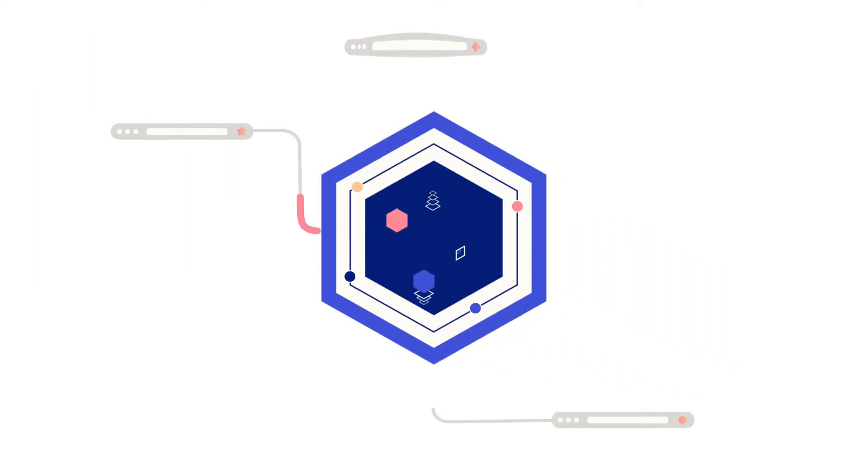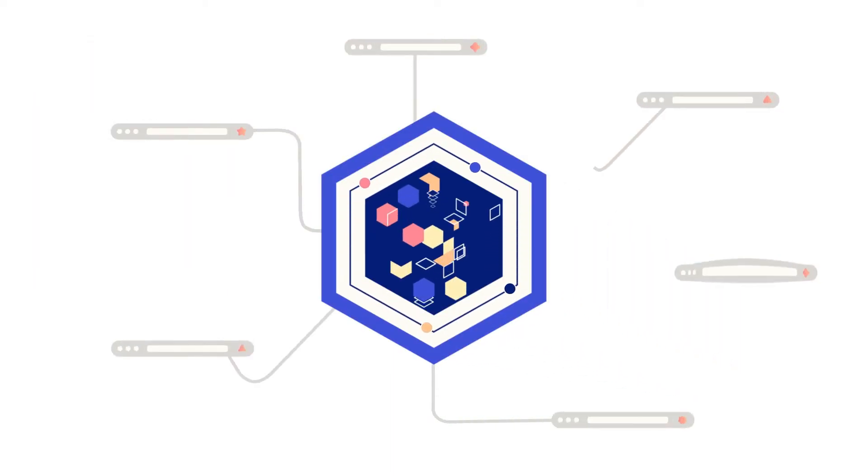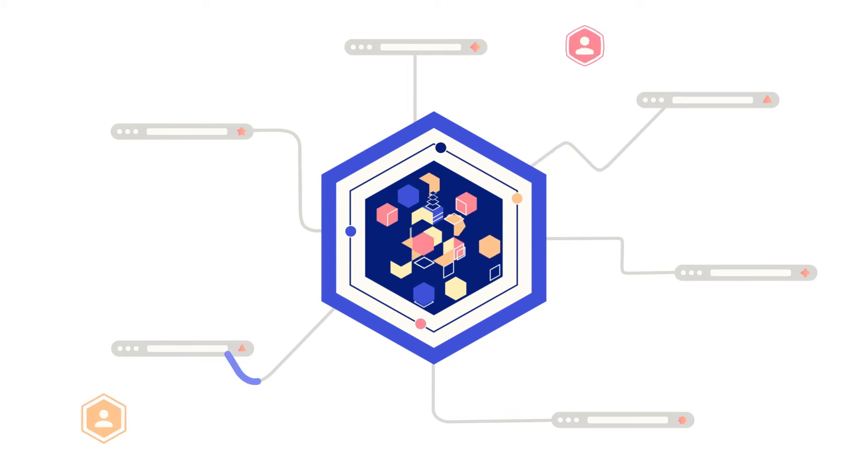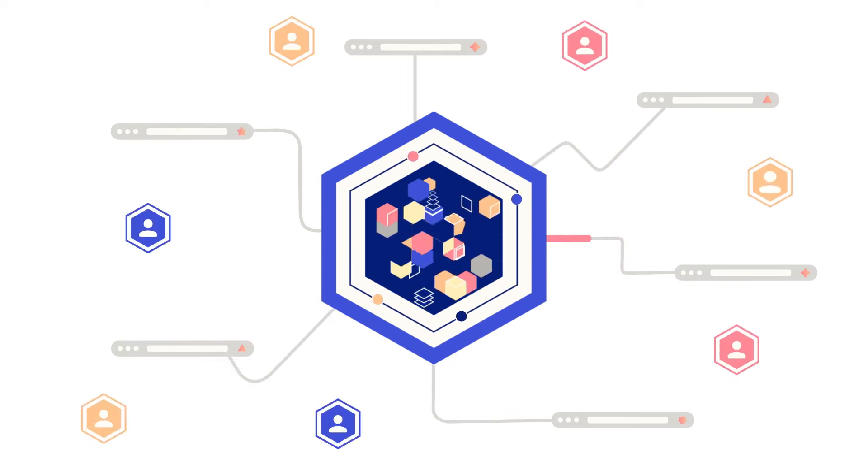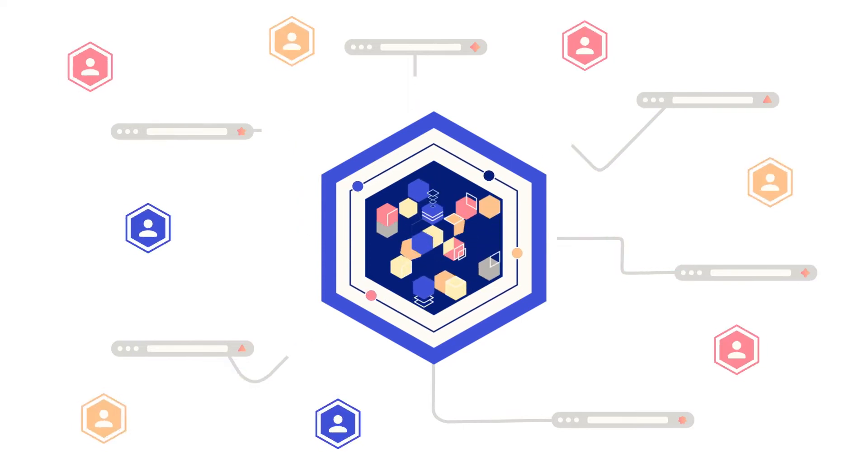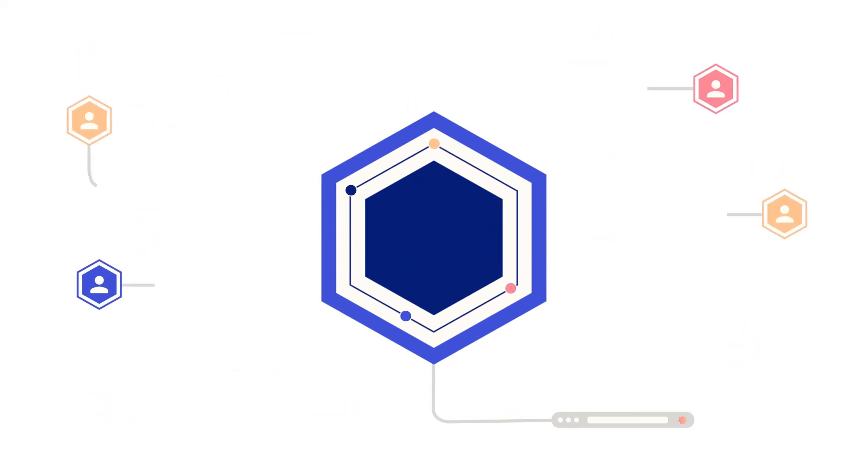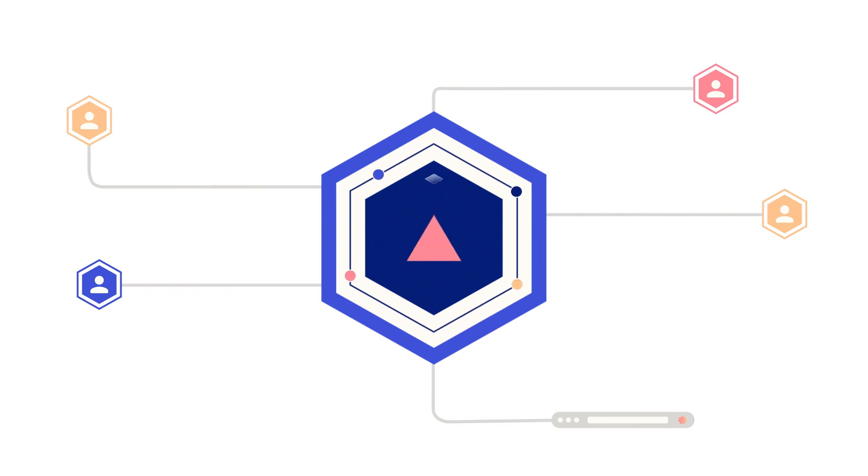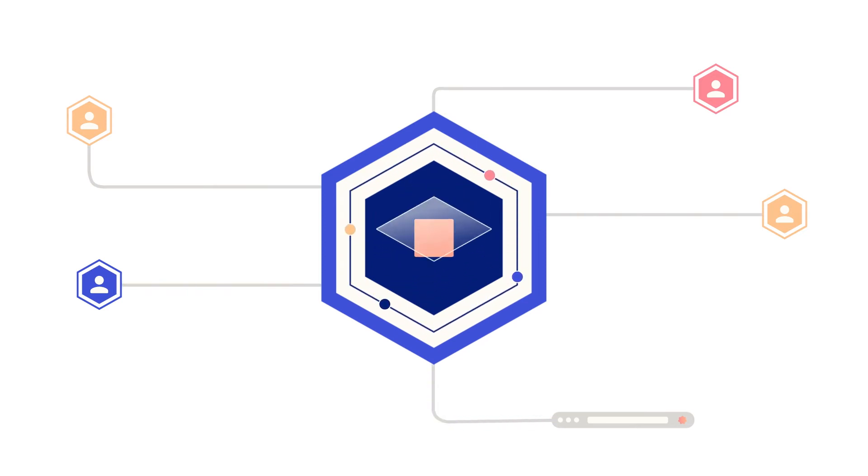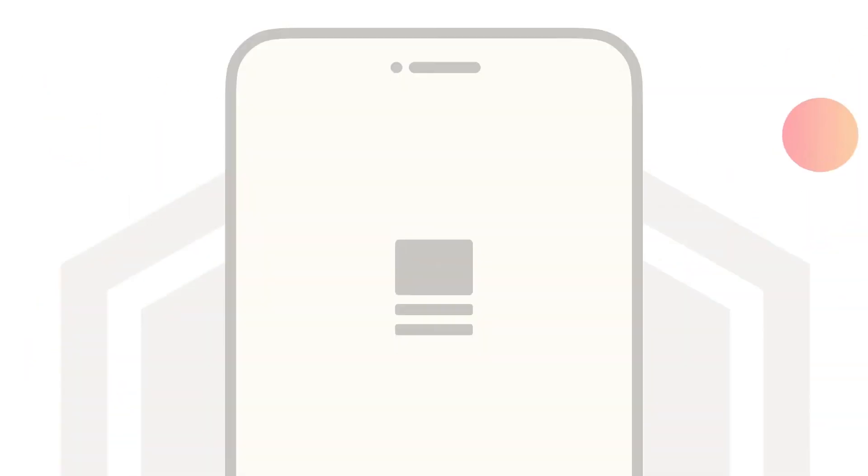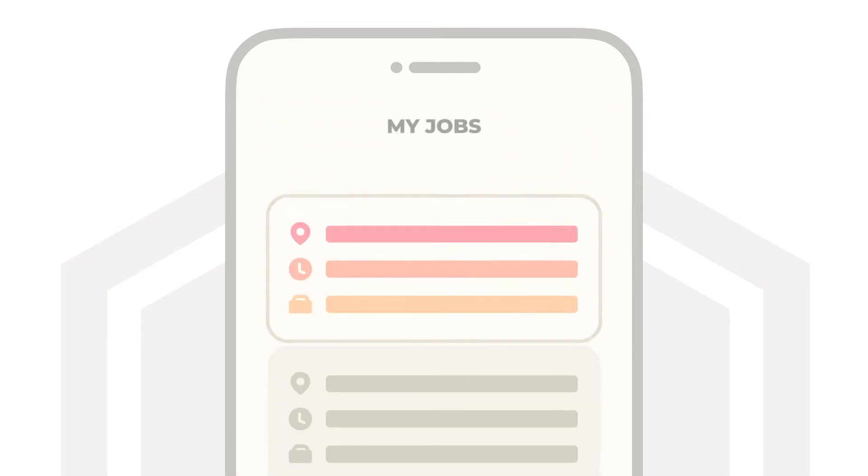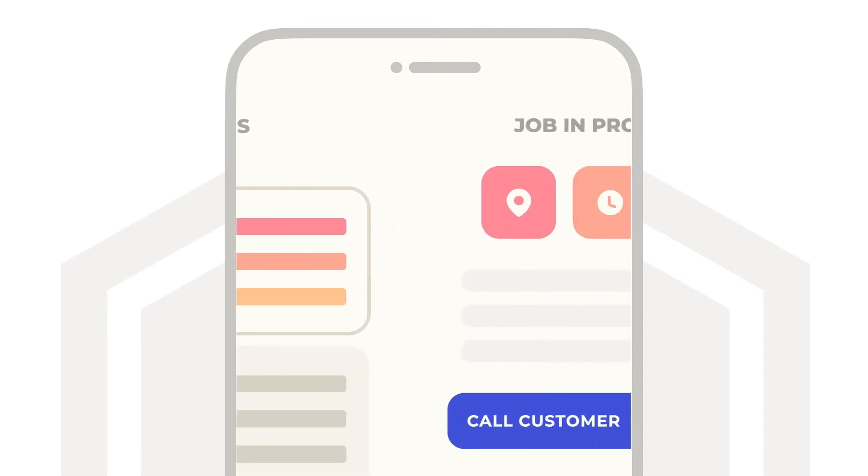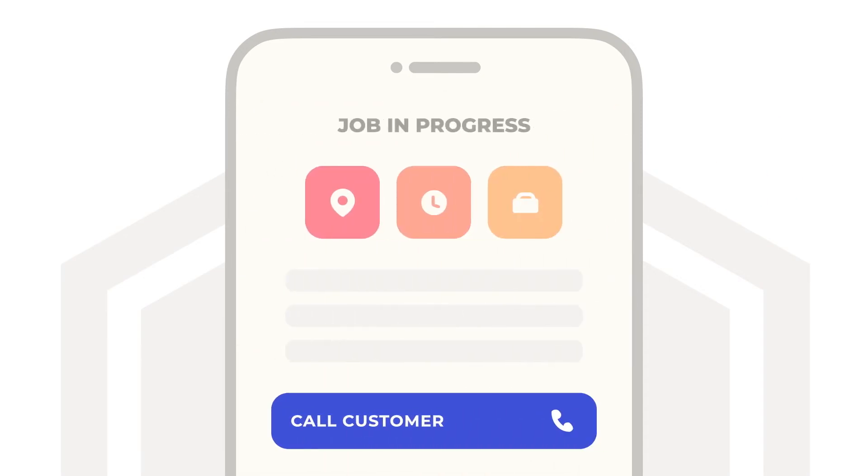Our algorithm collects and analyzes the job information using millions of data points from our nationwide network of vetted pros. It then matches the job to the perfect pro based on their skill set, location, and availability. Pros receive the job on their JobBox mobile app where they can run their entire business right from their phone.